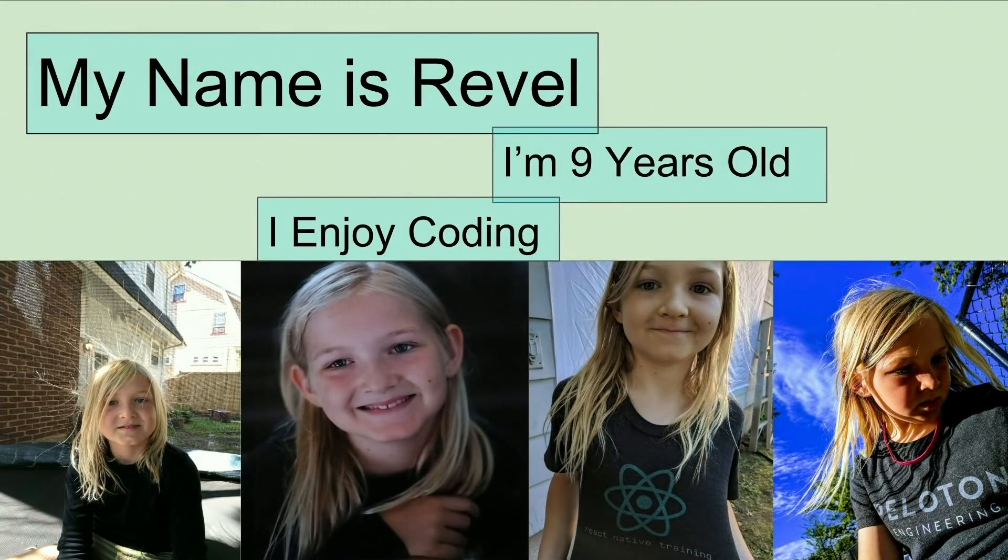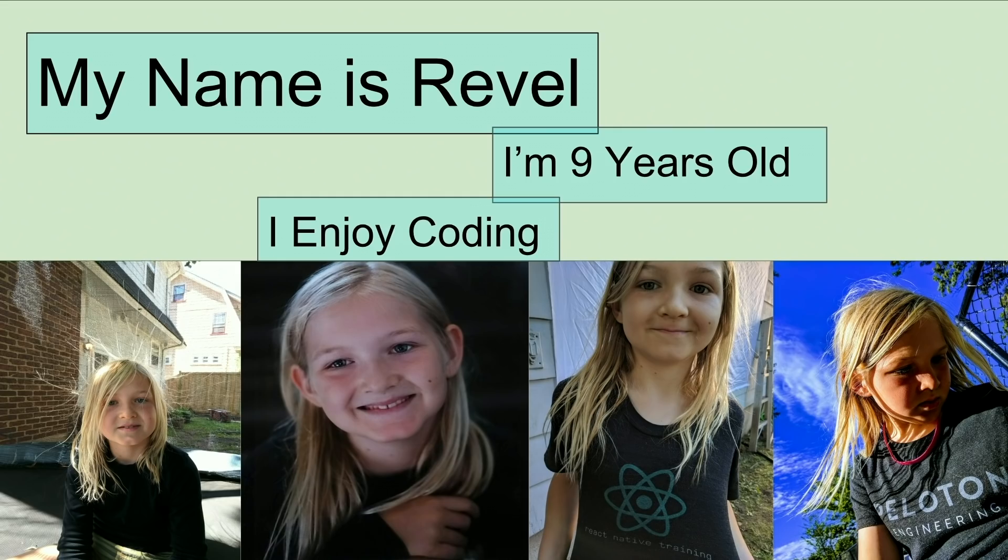My name is Revel, and I'm nine years old. I enjoy coding. I'm going to be describing all the languages that have led up to React, ranging in difficulty from easy to difficult, which are still possible. Over the past years, I've learned a lot of languages, but all have been fun to learn.